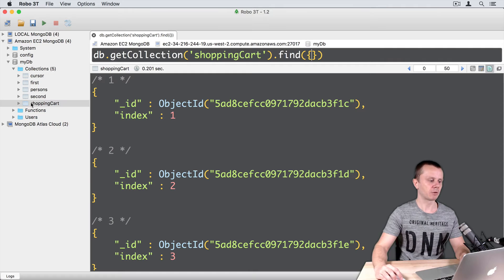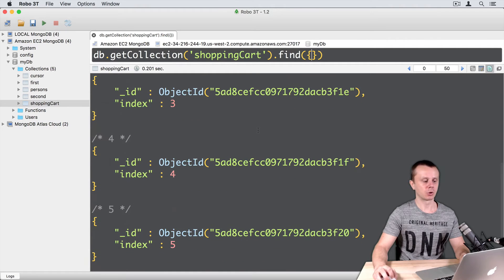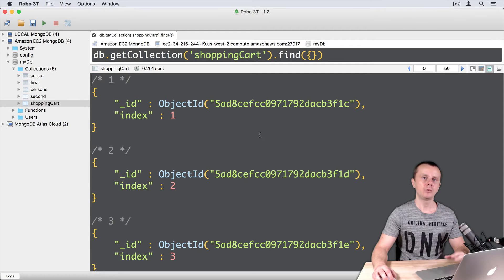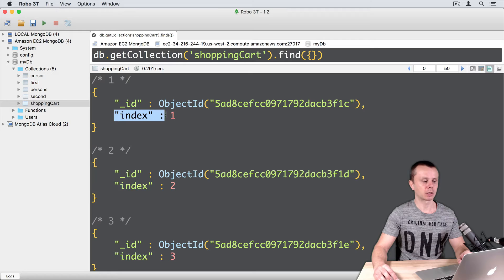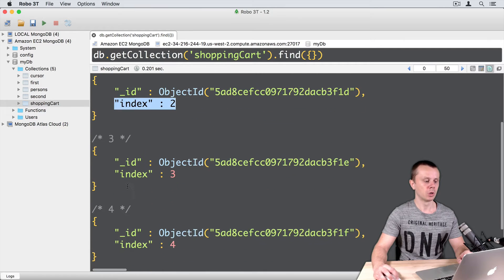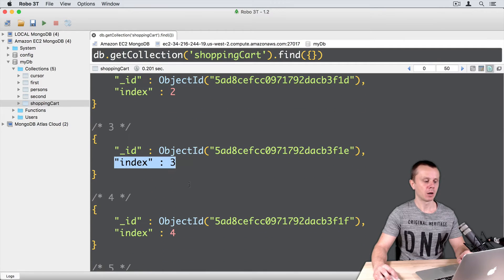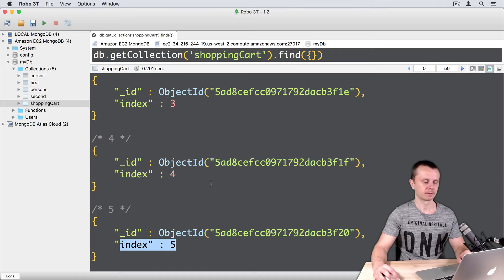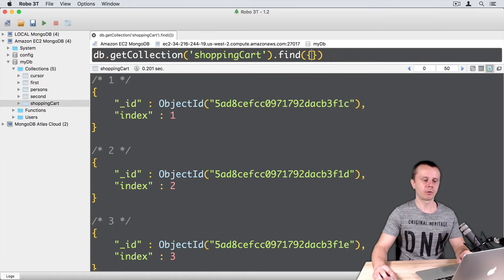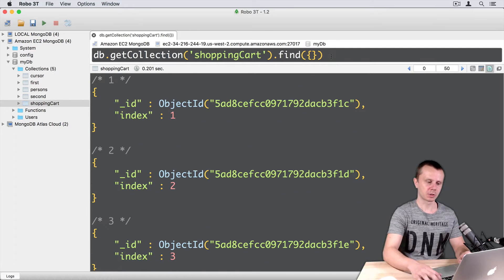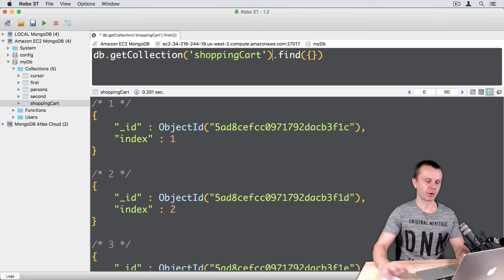Remember that we have a ShoppingCart collection, and we have inserted five documents inside of it. If you have not performed this action, please insert in the ShoppingCart collection five documents with indexes one, two, three, four, and five. Okay, let's perform our first Update operation.